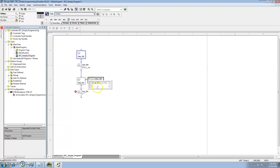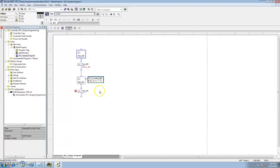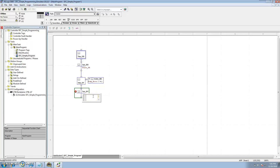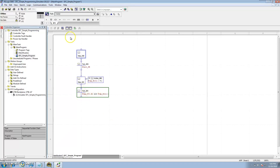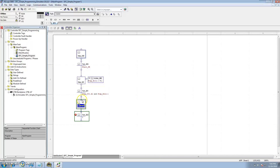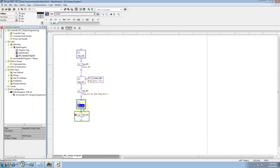In transition 1, we'll say: if step 001 is done and step_bits.1 is true, then transition to the next step. Otherwise just stay there — if that bit is not true it won't do anything.